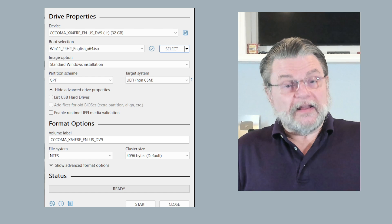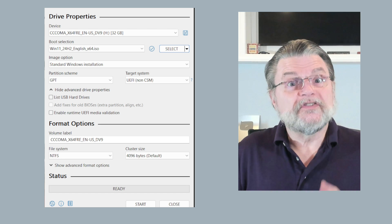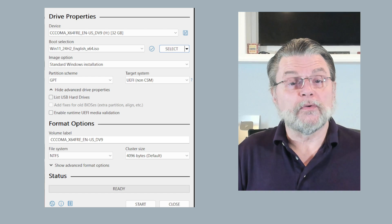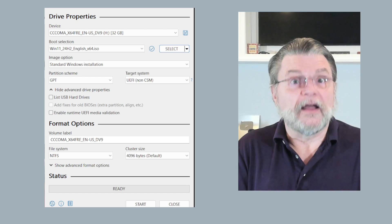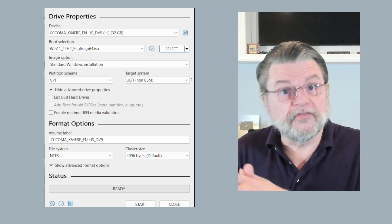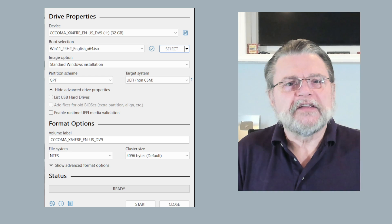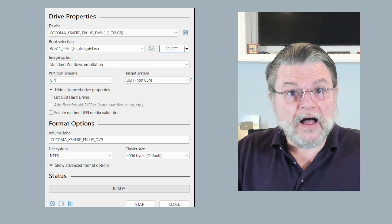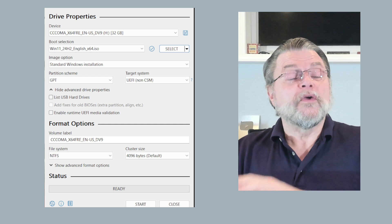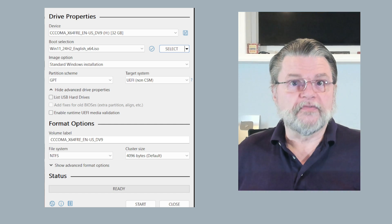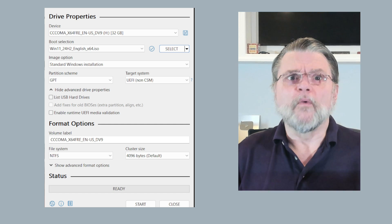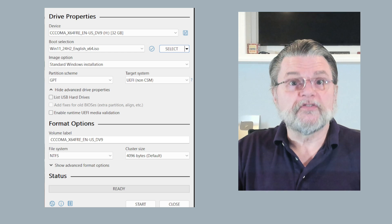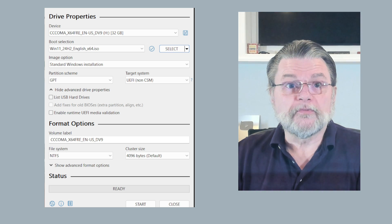With the select option, there's also an option to download. Download will give you a list of common ISOs that you can have Rufus download for you. It's always been a really short list for me. More commonly, what we're doing is we've already downloaded an ISO from somewhere and we're just using Rufus to write it to our USB.